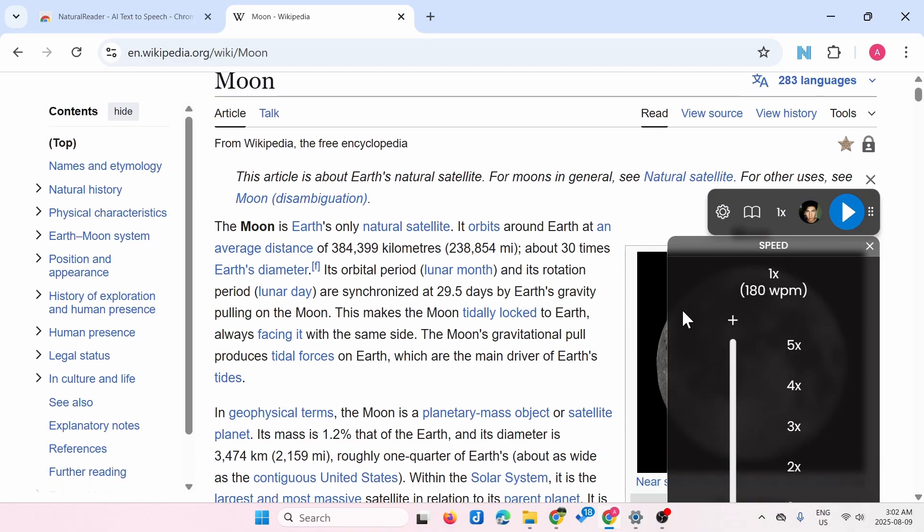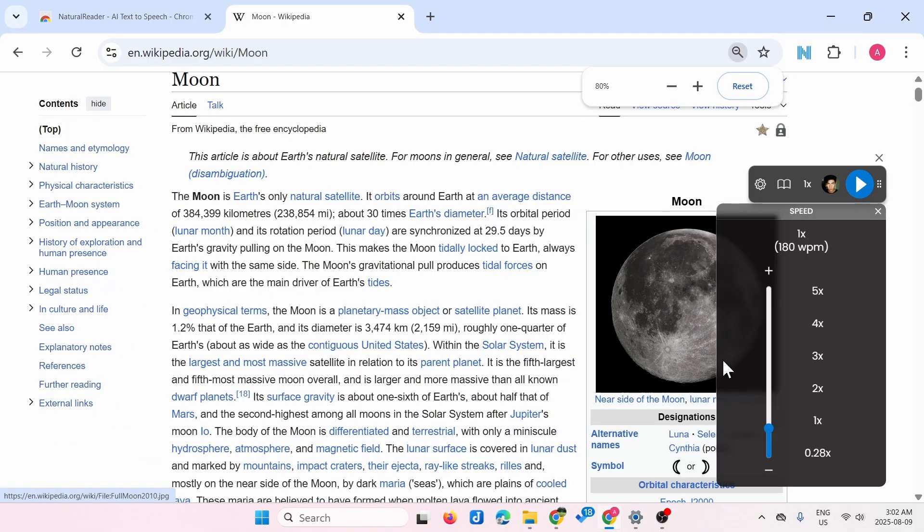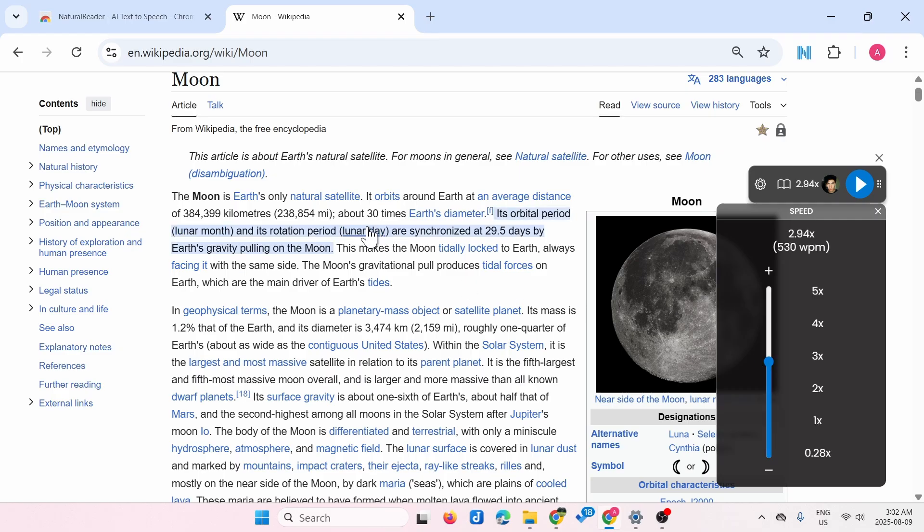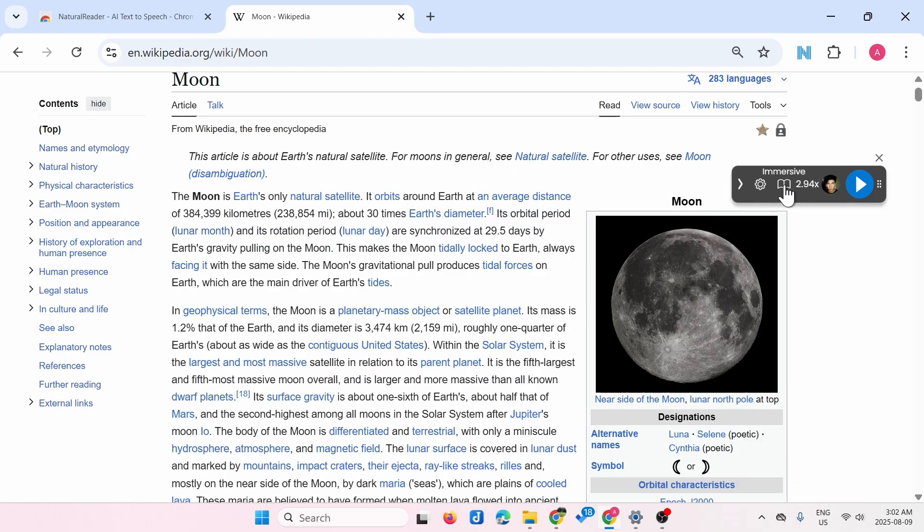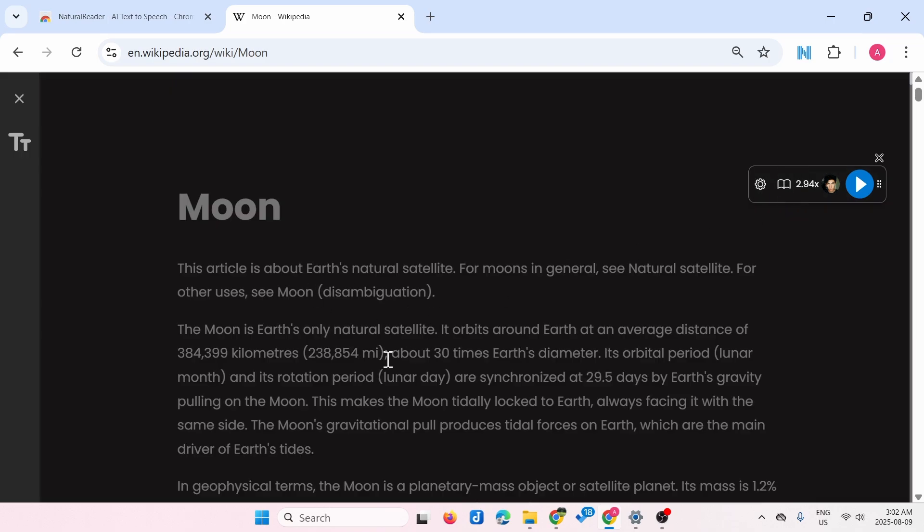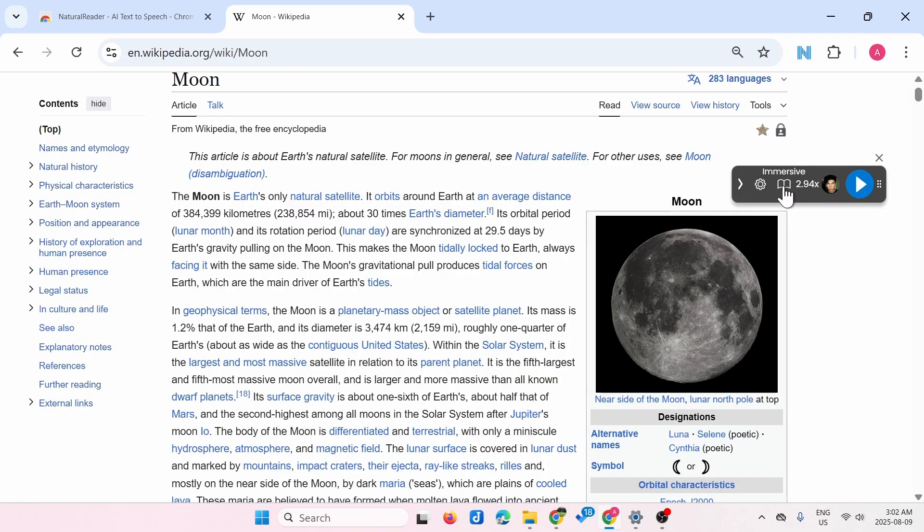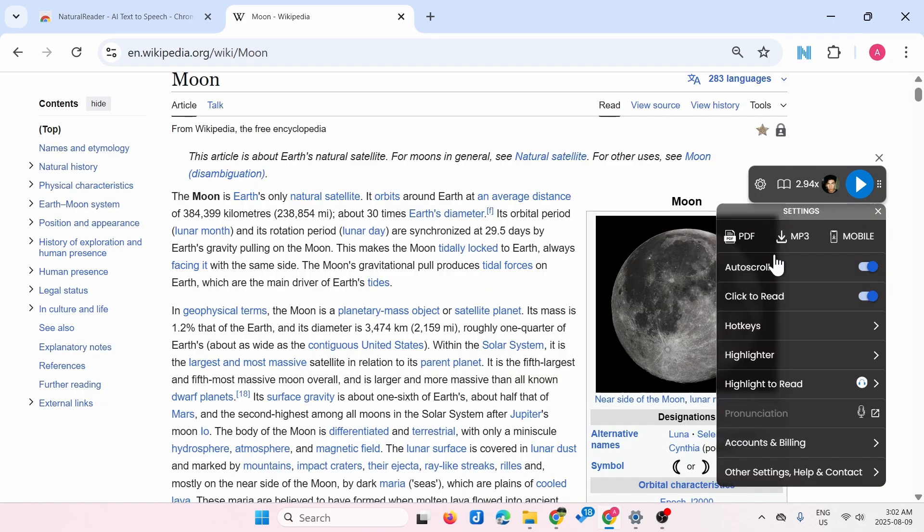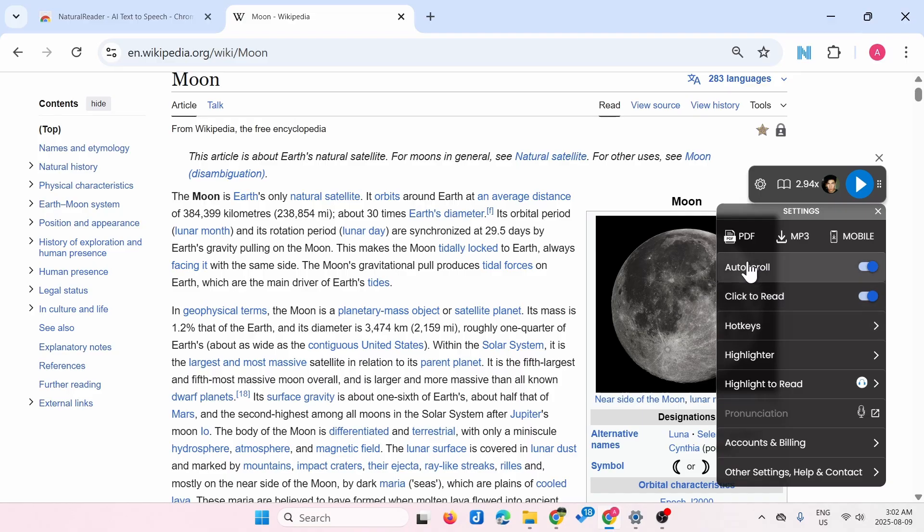Here you can also set it to Immersive View, which will change the view. There's more settings here where you can control the different options.